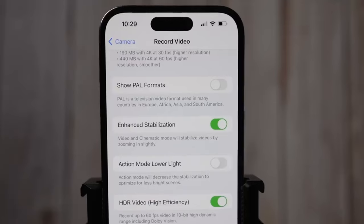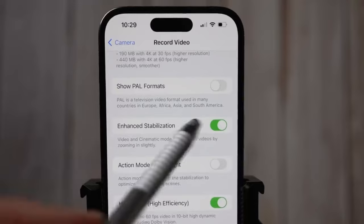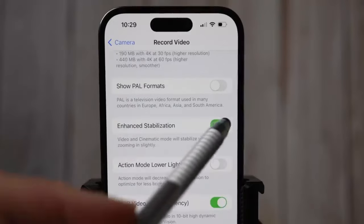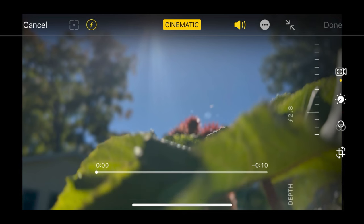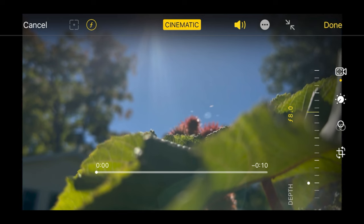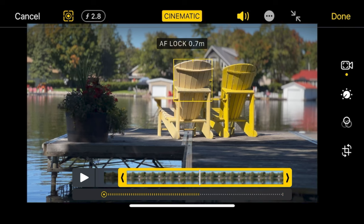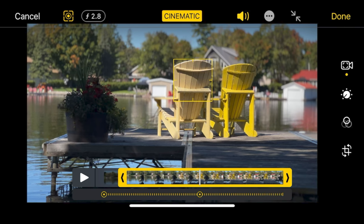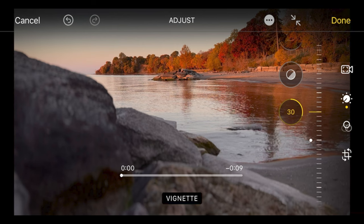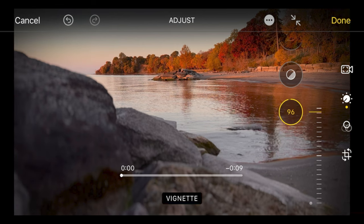Do you really know how to use the cinematic mode on iPhone properly? In this tutorial, we'll go through settings, filming tips, and pros and cons of cinematic mode you should know about. I'll show you editing by using keyframes directly in the native camera app, and color grading.